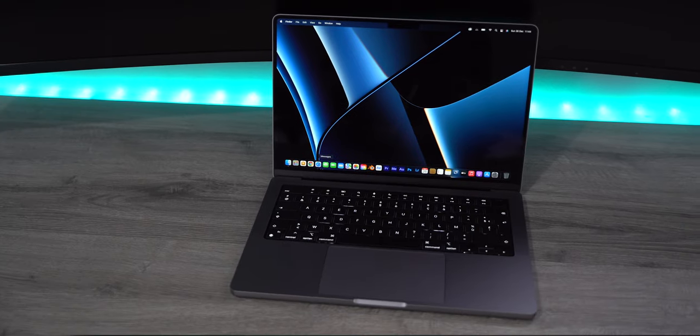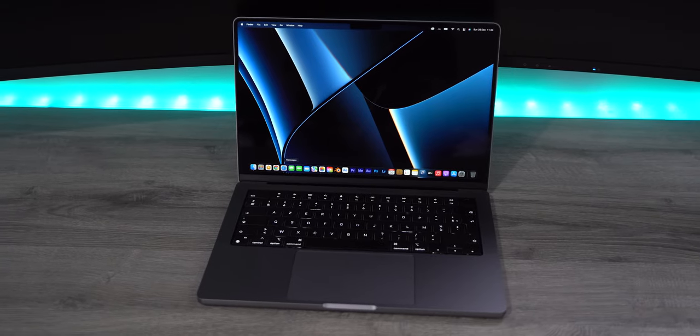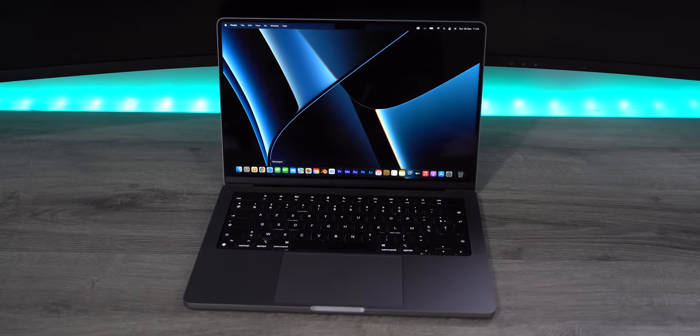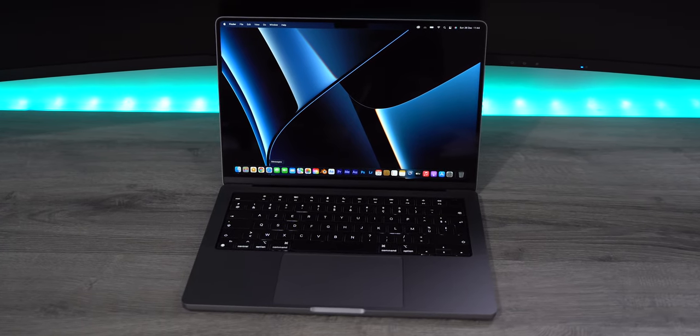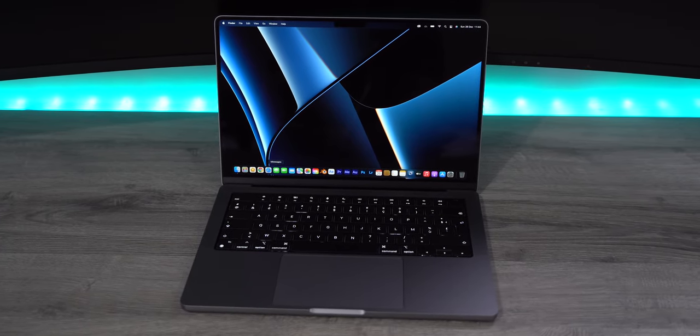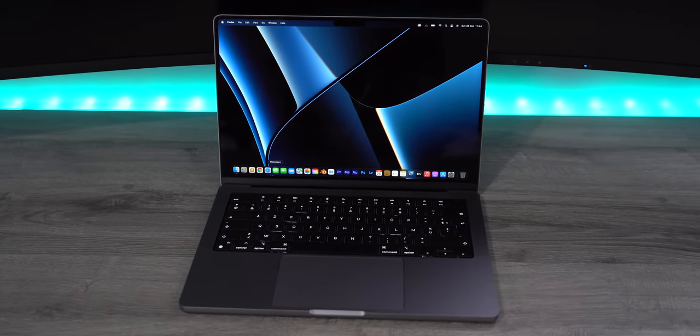The 14 and 16-inch are pretty similar in design. The only difference is that the 16-inch is bigger, thicker and heavier.